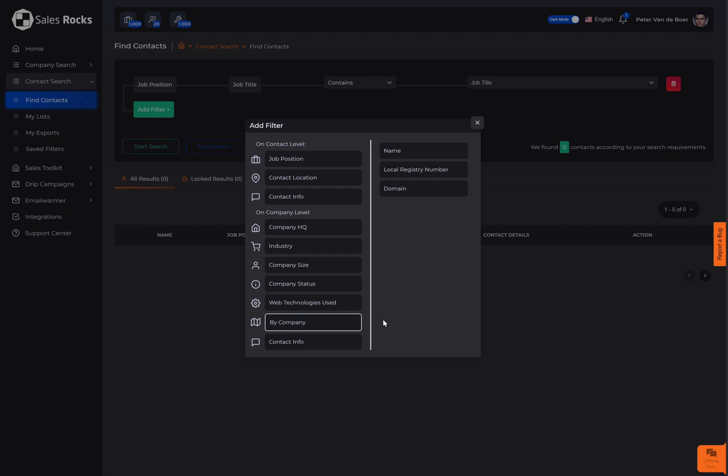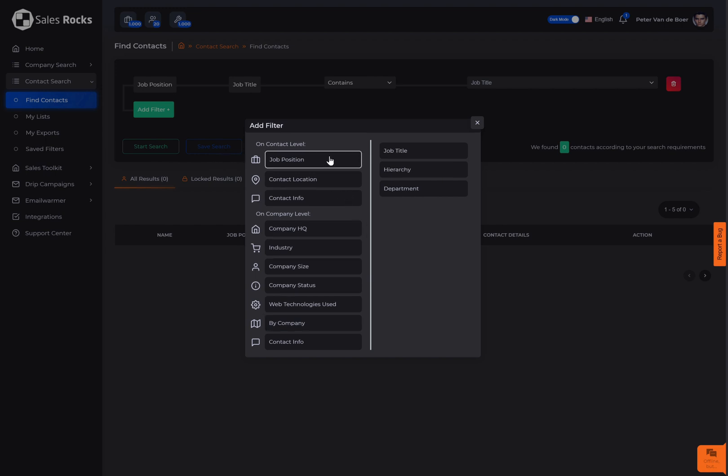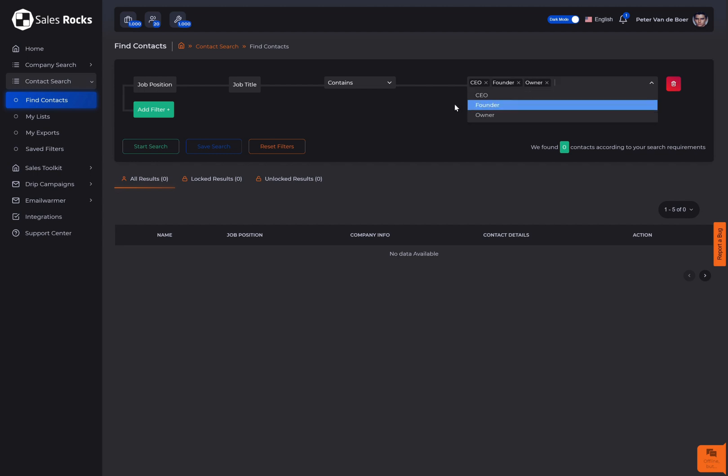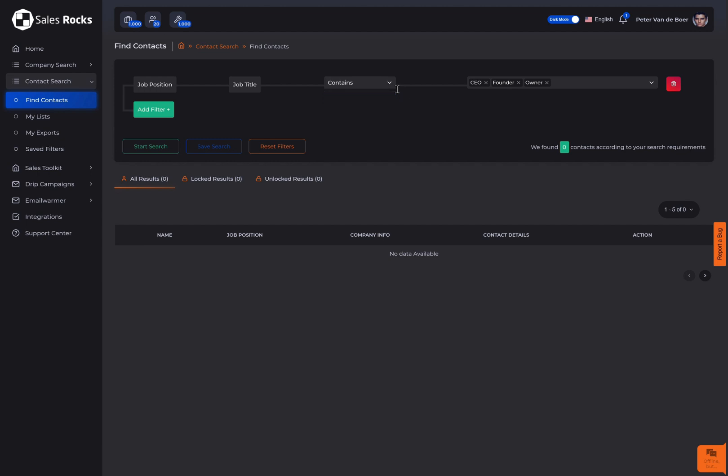Let's start with the filters based on a contact level. First we have the job position filter which helps you define the prospects by their job title, the company hierarchy, and the department they work at. When using the job title filter, choose whether what you typed in is part of, is not included in, or is the exact match of the job title you're looking for.